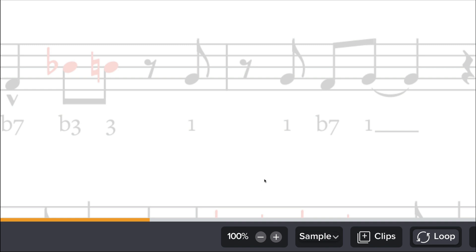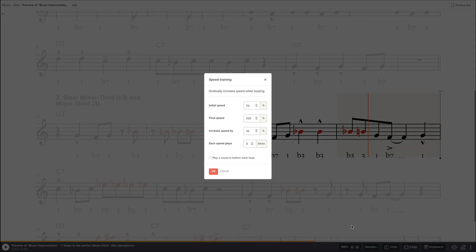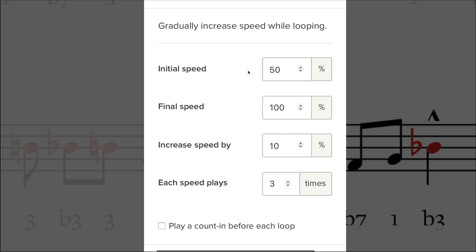In any way you want it, but the really powerful thing is the speed training. So if I go to speed training, there are some values. I haven't shown you the initial speed is this speed, the lowest speed you start, let's say 50%. I want to end on 100% and I want to increase the speed not by 10.